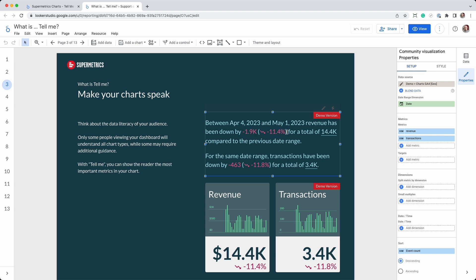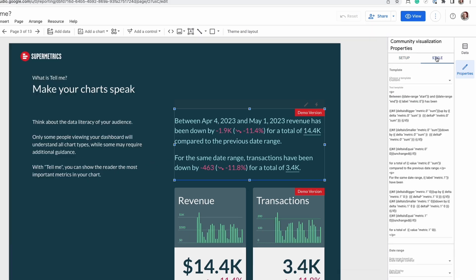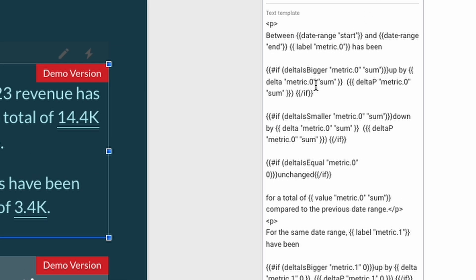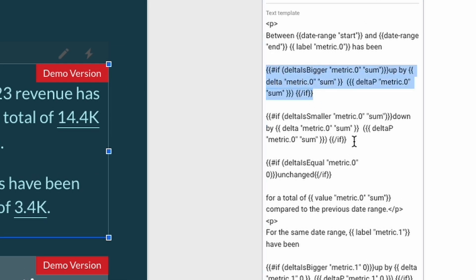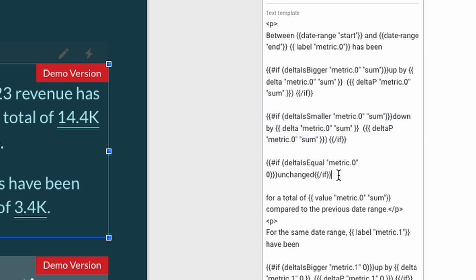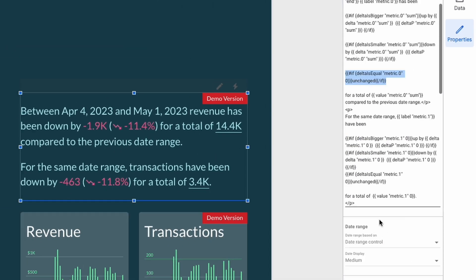You can also change the part of the sentence that says down by to up by or unchanged. Check out the Tell Me video tutorial to learn about this macro language.